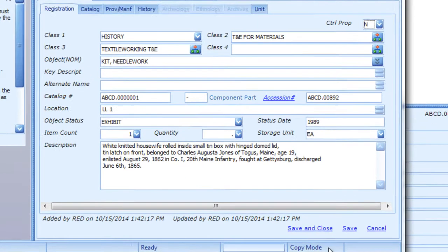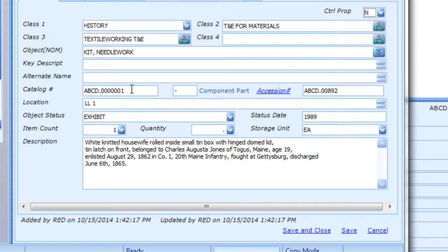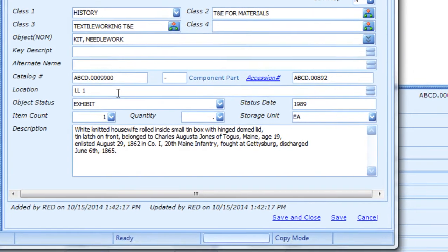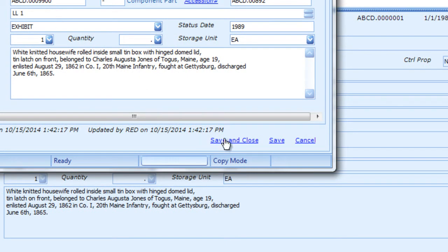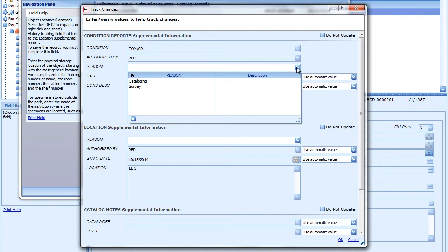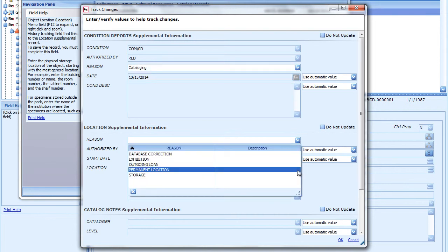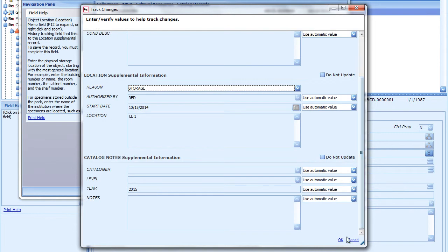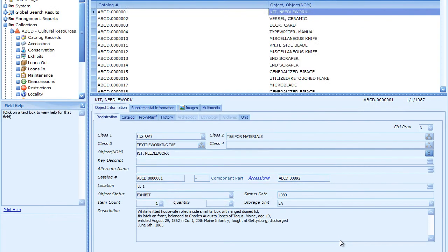You must enter a new catalog number to save the record. Then edit any other fields as needed to match the object you are cataloging. For example, if the object is from a different accession, enter the correct accession number. If the object is stored in a different location, enter the correct location. When finished, click Save and Close to save the record. Remember to complete the Track Changes fields as you normally do when saving a new record. The new record is saved.